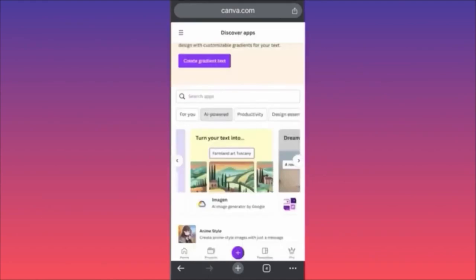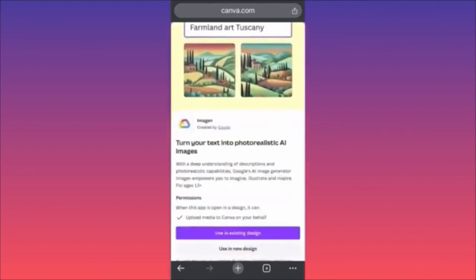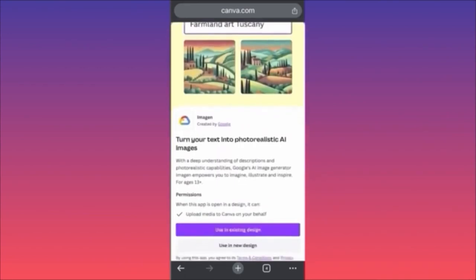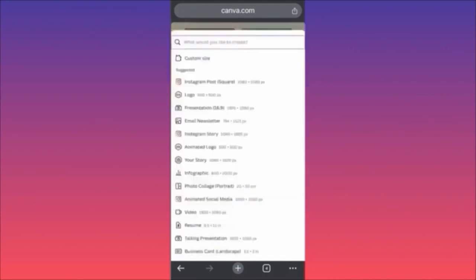Hi guys, in today's video I'm going to show you how to use the AI image generator inside the Canva app. In the previous videos we went through animation apps, DALL-E, and Magic Studio — make sure you watch those videos. In this example I'm going to go through 'Imagine,' which is essentially AI software from Google — very interesting. Let's jump in: first, choose whether you're creating from scratch or importing an existing Canva project.